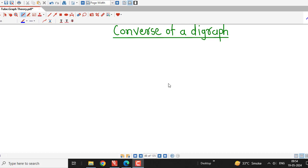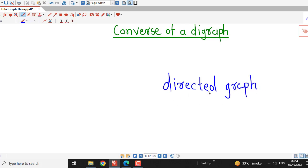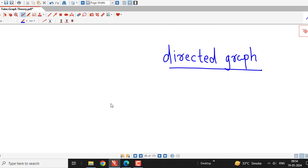We recall that a digraph is nothing but a directed graph, and a directed graph is a graph in which every edge has a direction. Converse of a digraph means the digraph obtained from a given digraph by reversing the direction of each edge of the given graph.